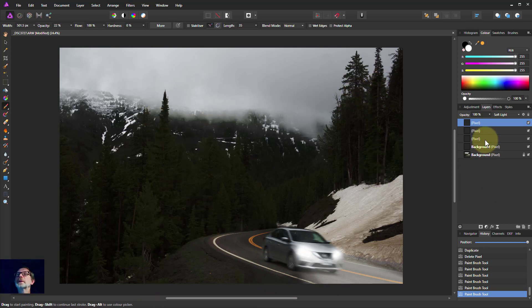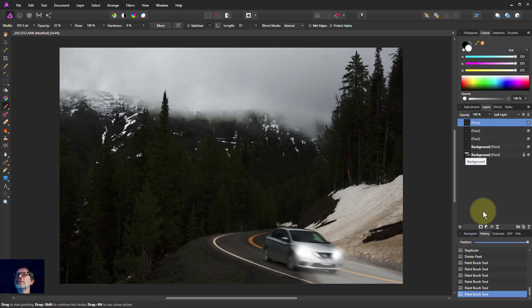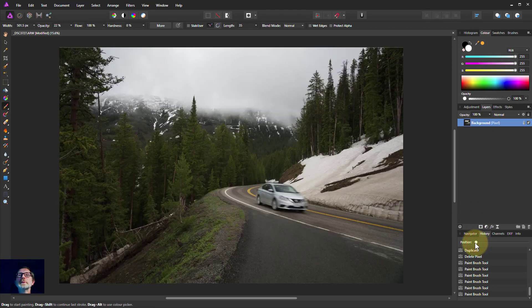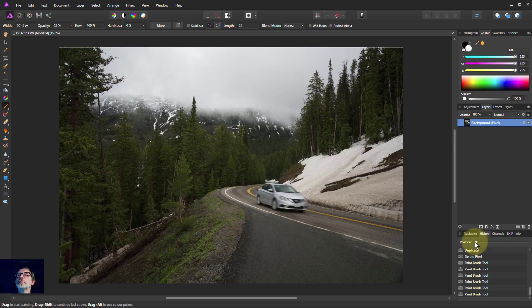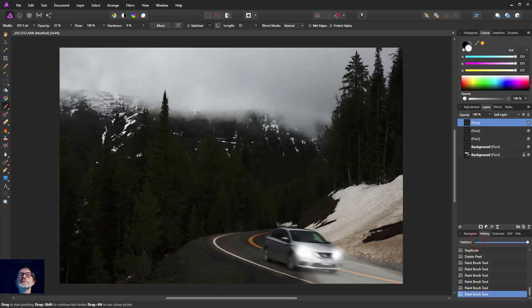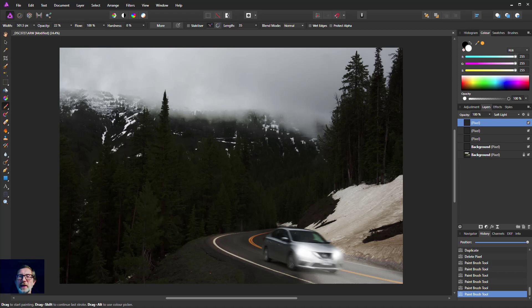But let's look at the difference between the original back there. Kind of ordinary picture. And there we've added a lot more drama to that. There you go. I hope you liked that and thank you very much for watching.